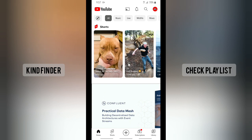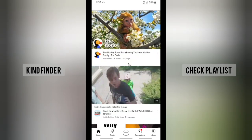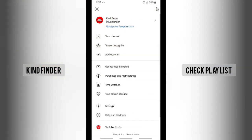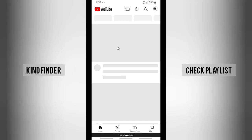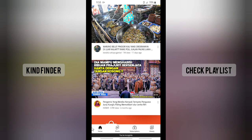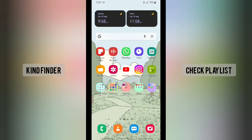If you want to activate incognito mode, tap on the profile picture on the top right and you'll see the 'Turn on incognito' option. Tap on it, and as you can see I have successfully activated incognito mode on my YouTube app — as easy as that. If I leave YouTube for more than 90 minutes, incognito mode will be automatically turned off.